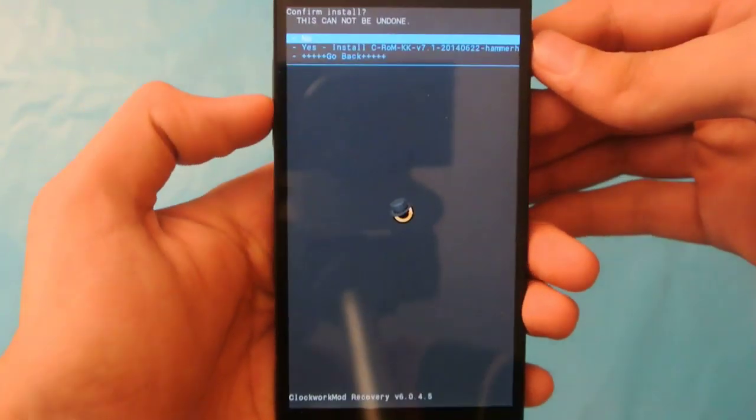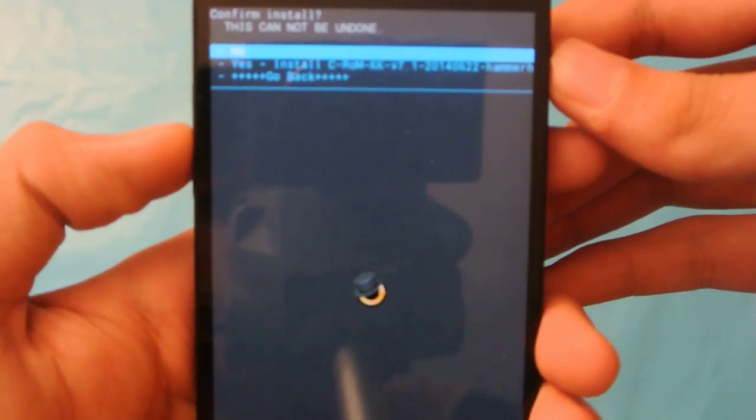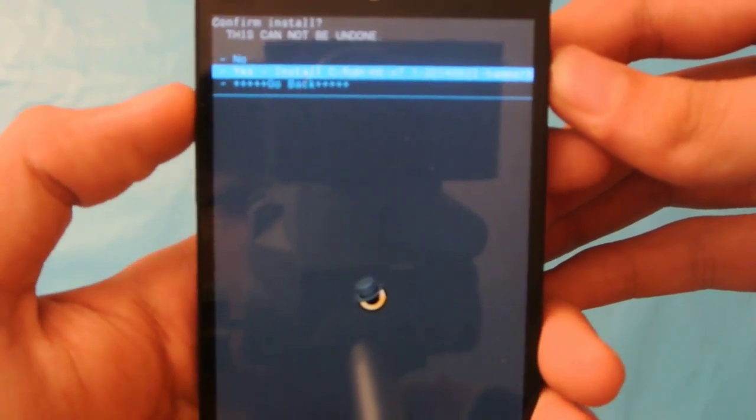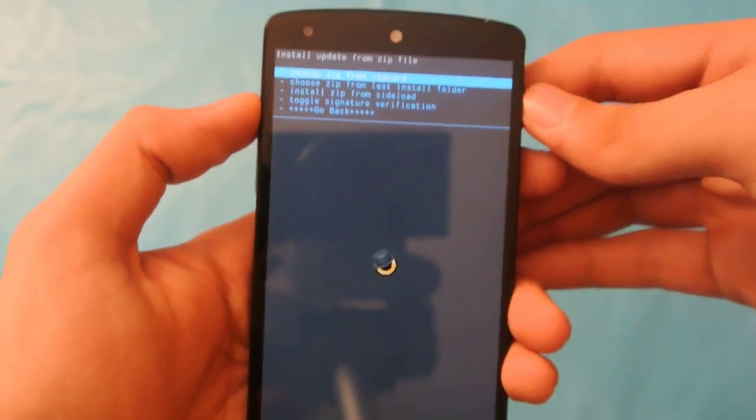Now, hit the power button over here, and we can hit this power button here, yes install. After the installation, all you need to do is go back and then install the G apps.